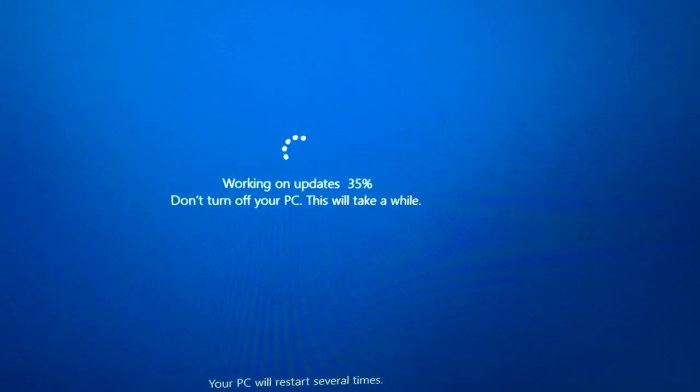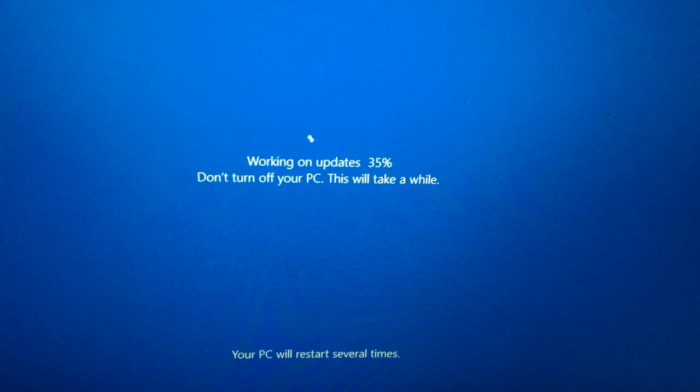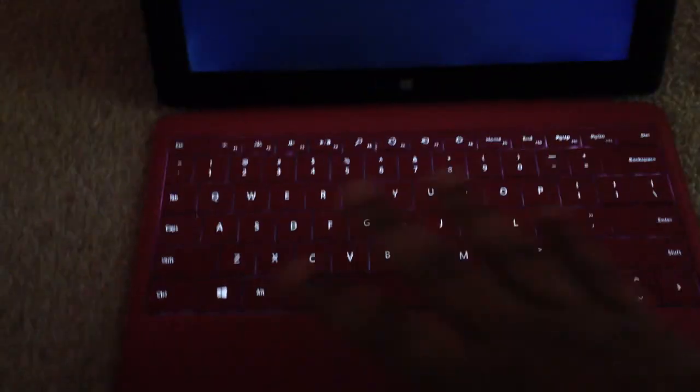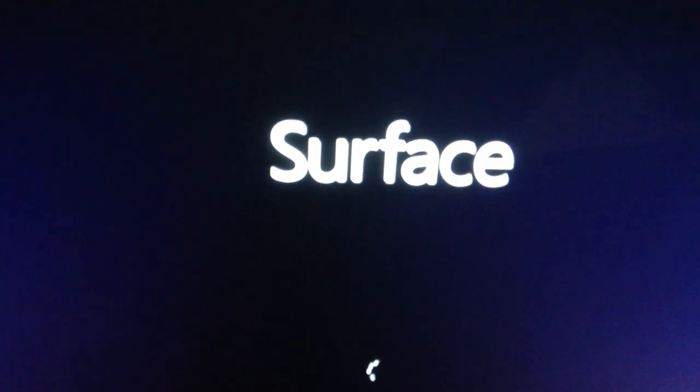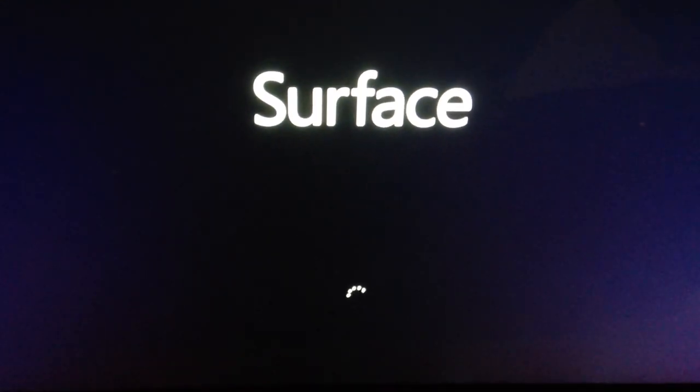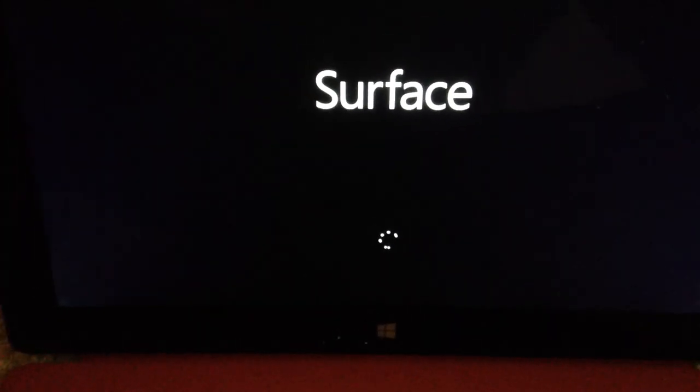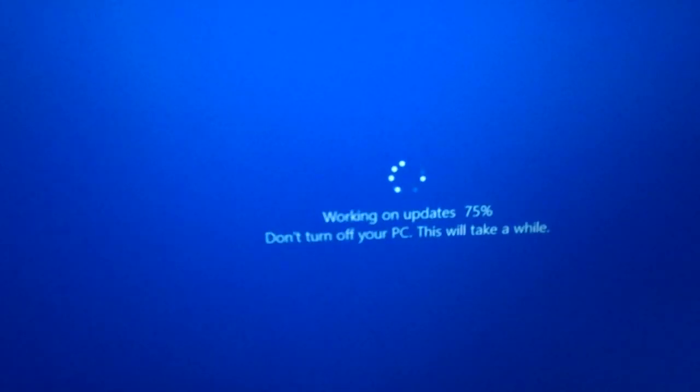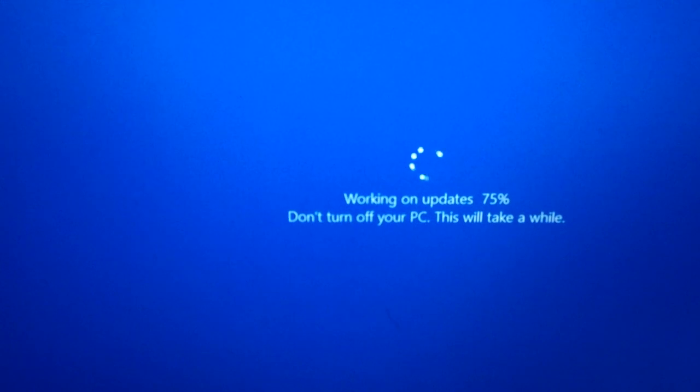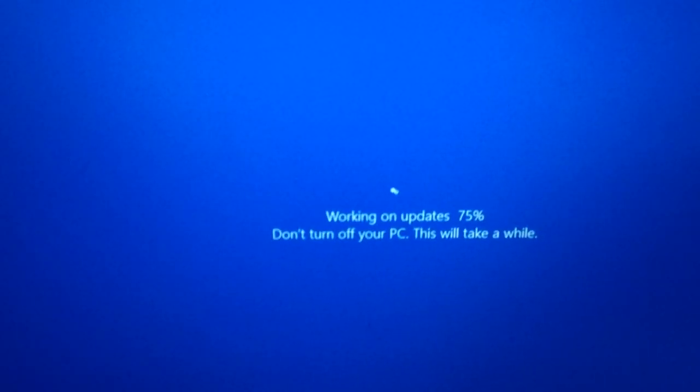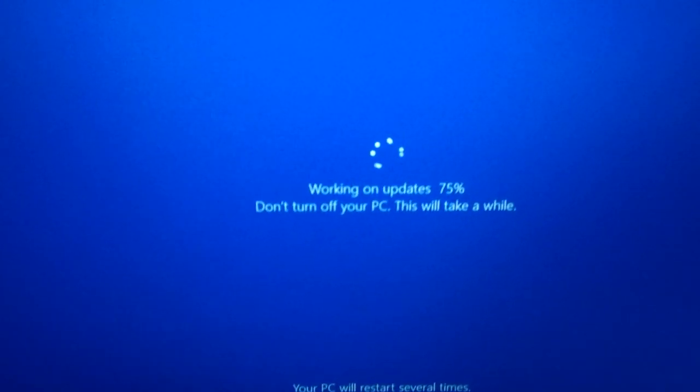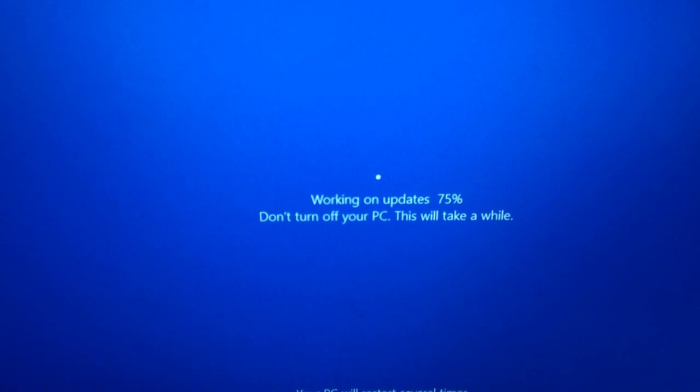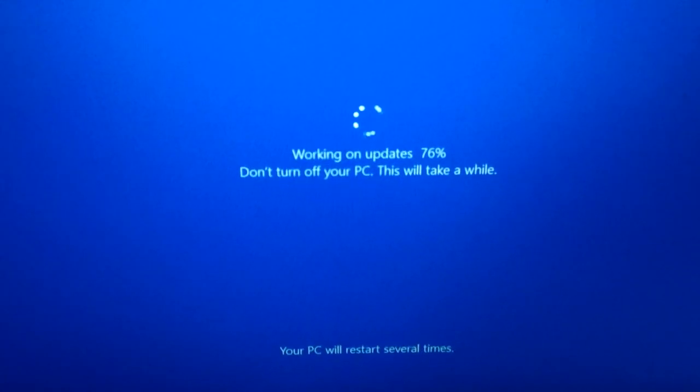All right, third restart right now. Look at the keyboard light flashing. Surface. We're getting there guys, we're almost done. Black screen, another Surface logo. I think it's just installing the drivers or finishing the driver setup. This is the last restart. We should have the finished product ready and we can check out what's new.